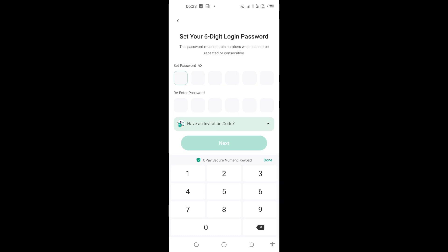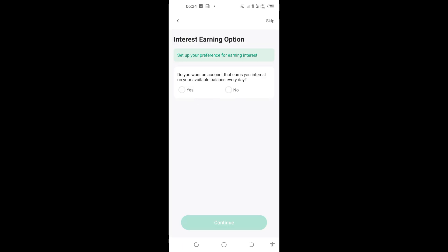You can see 'Set your six-digit login PIN'. I'll set a PIN that I will always use to log into my OPay app. Now confirm PIN. If I put the PIN and tap on 'Next', you can see here on this picture 'Interest any option'.